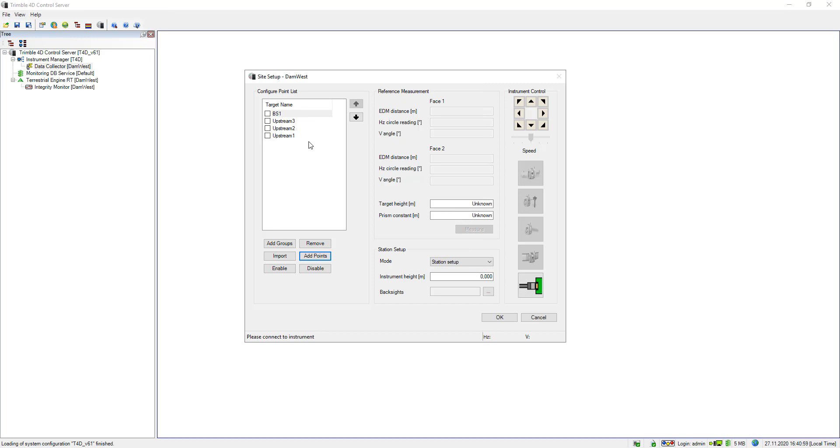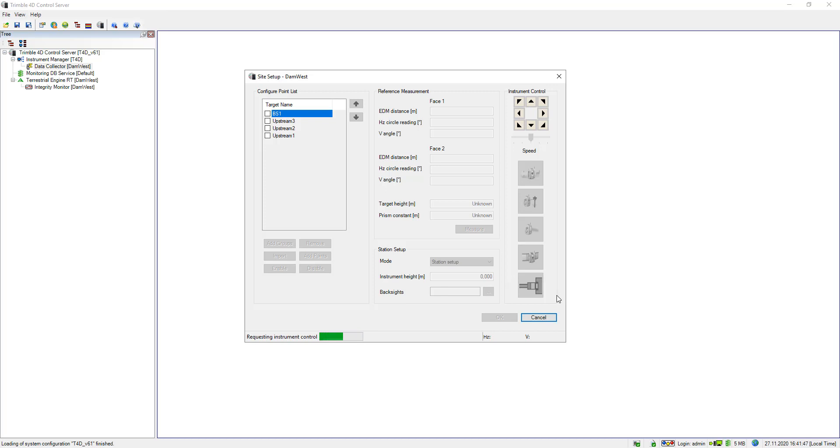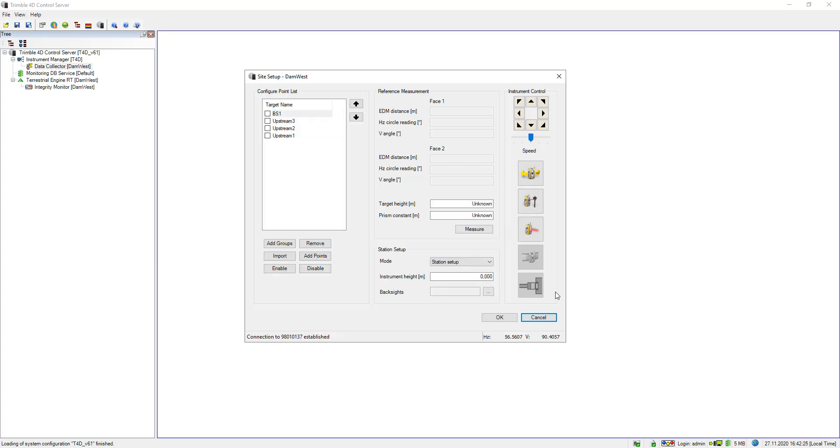In the next step I can connect to the total station by clicking on this button and you see it requests total station control and it connects to the total station that is connected to my setup M1. Now I am connected.